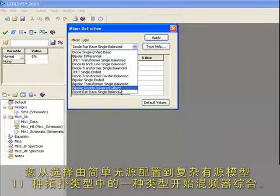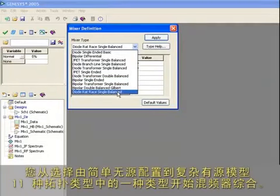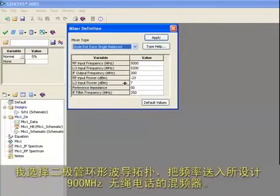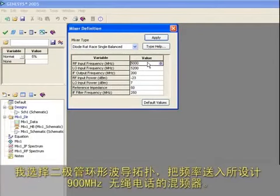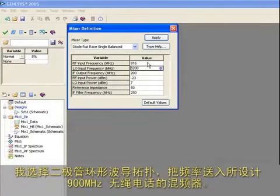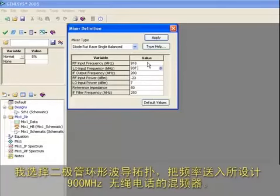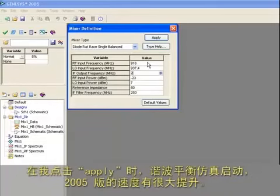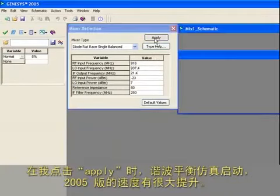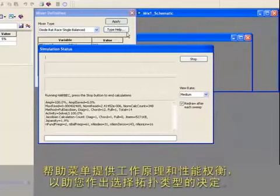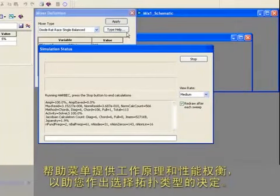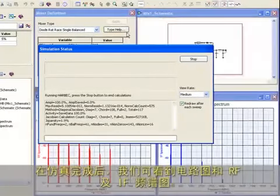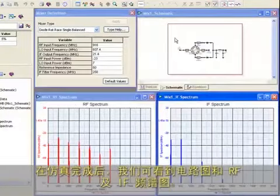The first is a new synthesis tool for mixers. Eagleware is well known for its many innovative synthesis tools shown here. I'll select the new mixer synthesis module. You start a mixer synthesis by choosing one of 11 topologies ranging from simple passive configurations to complex active models. I'll choose the diode rat race topology and enter the frequencies to design a mixer in a 900 megahertz cordless phone.